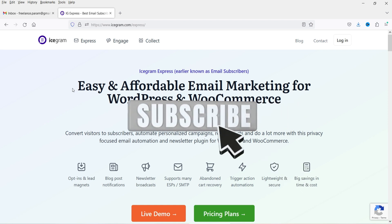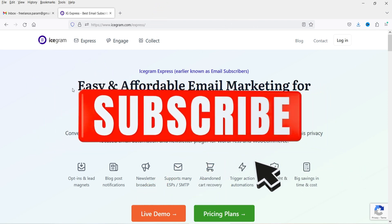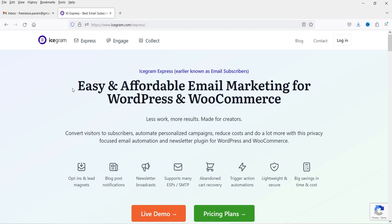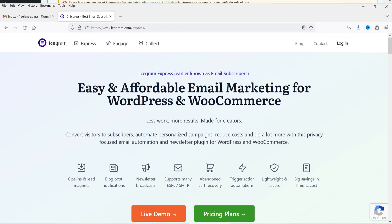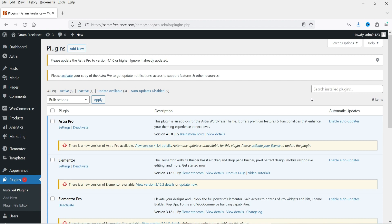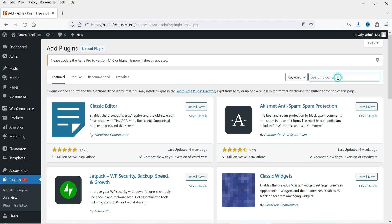I'll show you the difference between the free and premium versions. I do have the premium version so I'm going to install that as well so you can see the differences. Here I'm logged into the WordPress dashboard and we'll start with the installation of the free plugin. Let's go to Plugins and click on Add New, and search for Icegram Express.